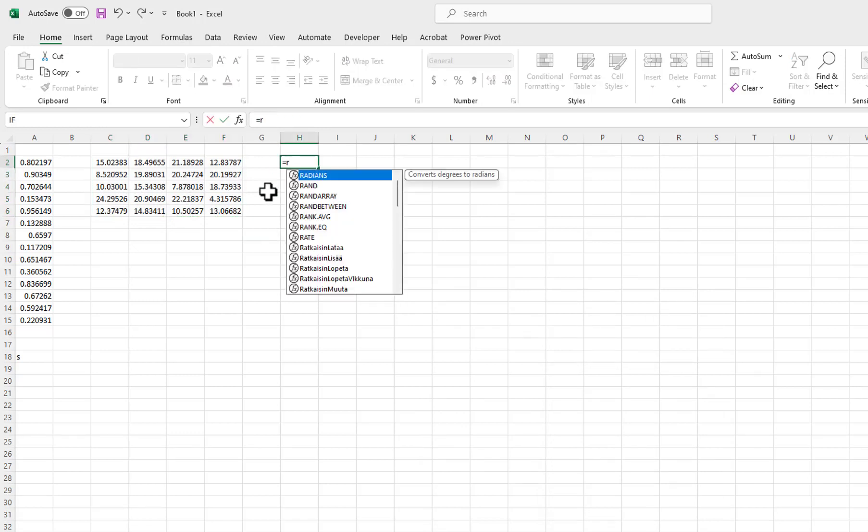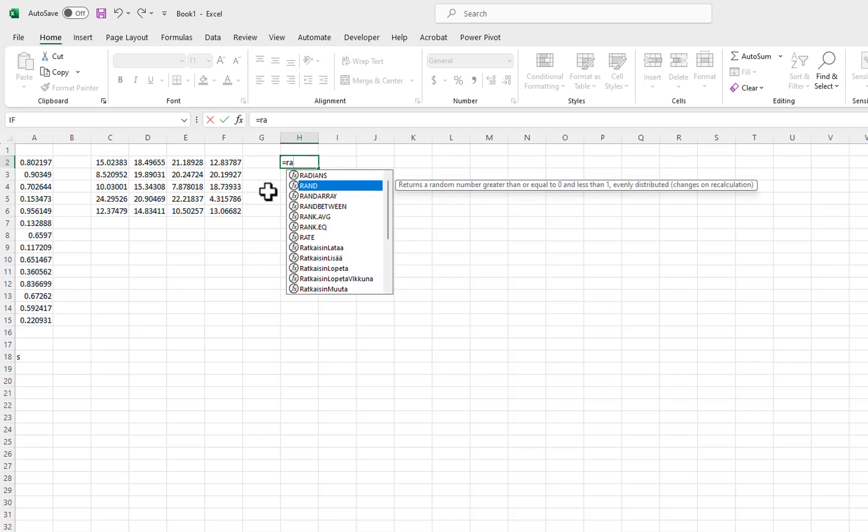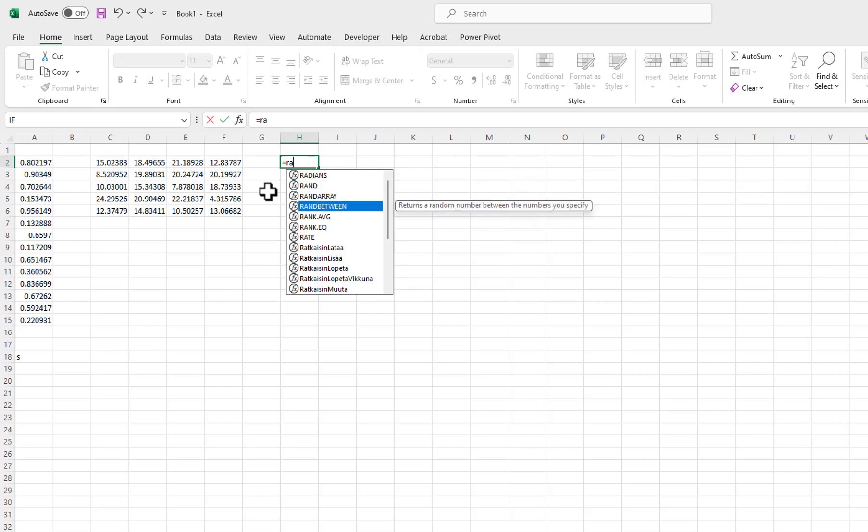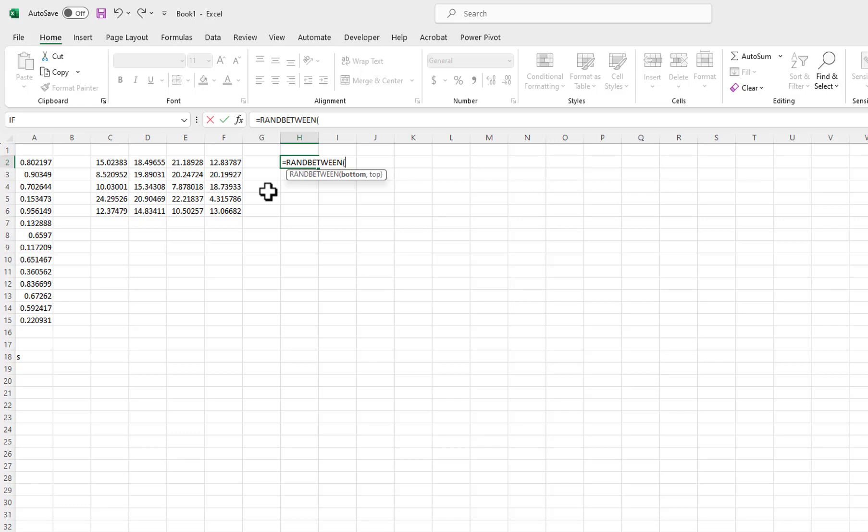Now, let's look at the third random function. I will select RandBetween. It has two parameters: bottom and top. I don't know why the RandBetween names the parameters bottom and top, while the RandArray uses min and max for the same thing.